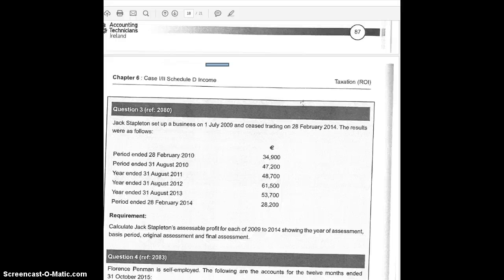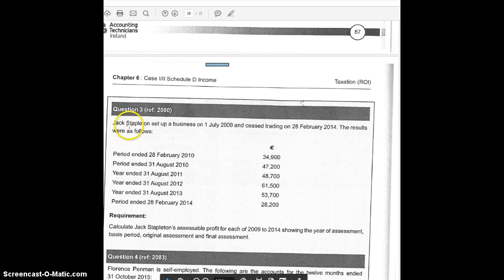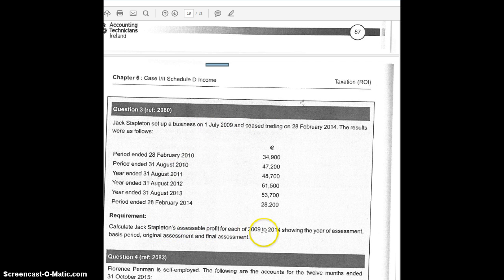Hi, Luke Fannin here, and we're going to run through this question, which is a commencement and cessation question. We are only going to do the commencement part of it, and another time we'll look at the cessation. Jack Stapleton started in July 2009 and ceased trading, and we were asked to calculate his profit for each of the years. We're going to ignore the last two years, which are to do with cessation, and just look at the other years.